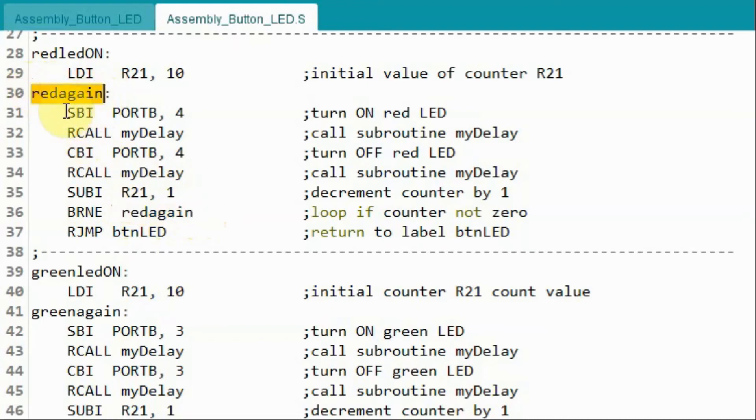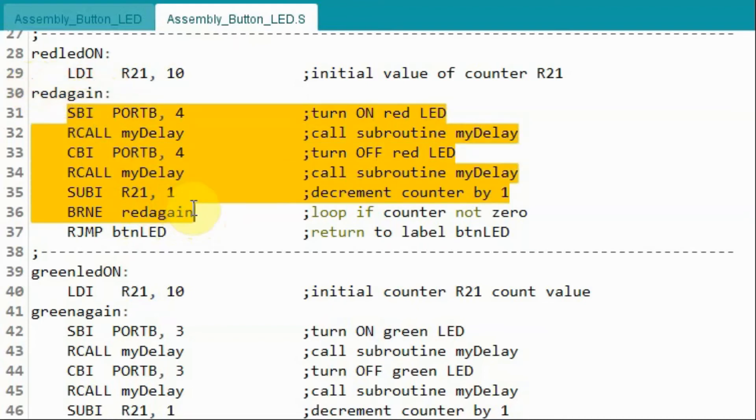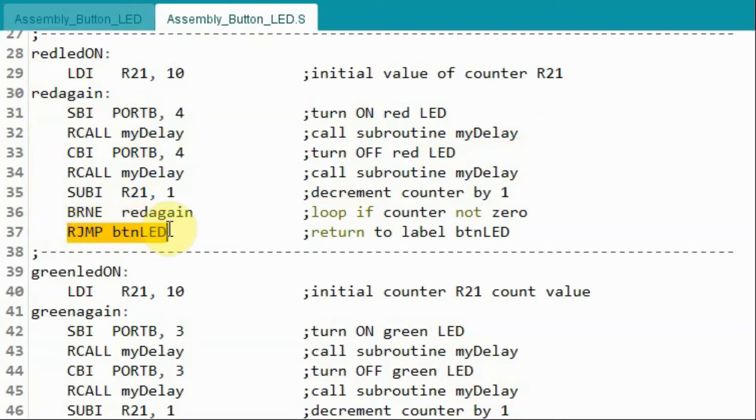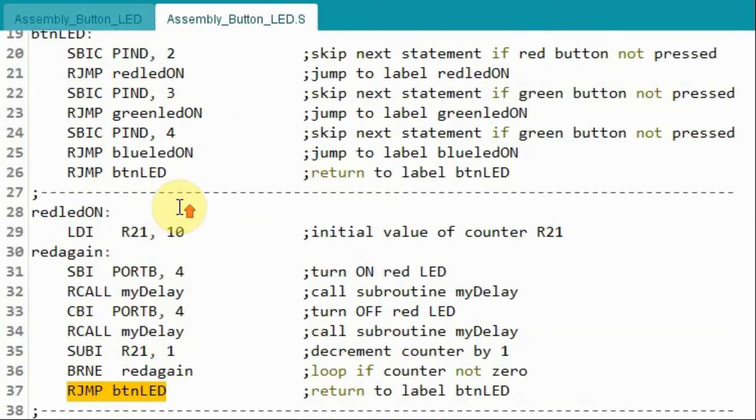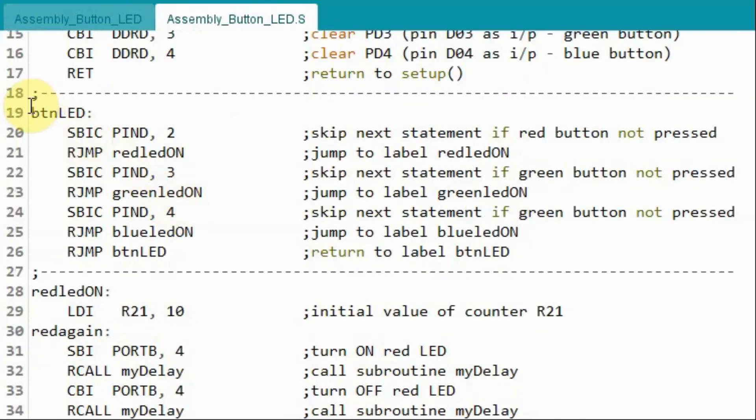And the loop continues until the value of R21 after subtraction is zero. So the next will be this instruction where the program will jump to label button LED, which is here.